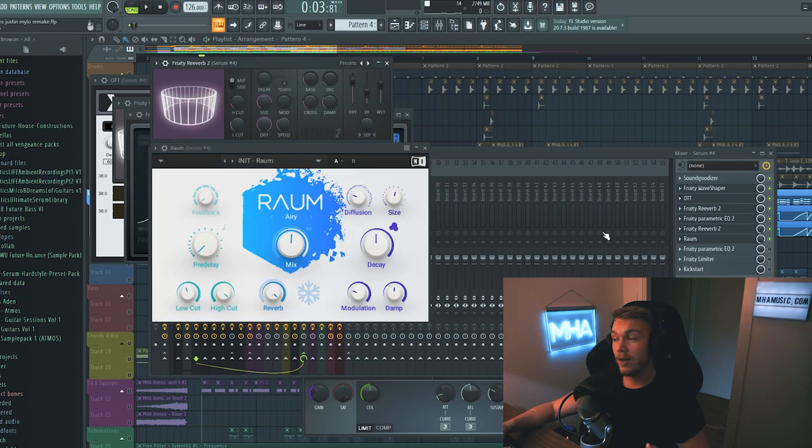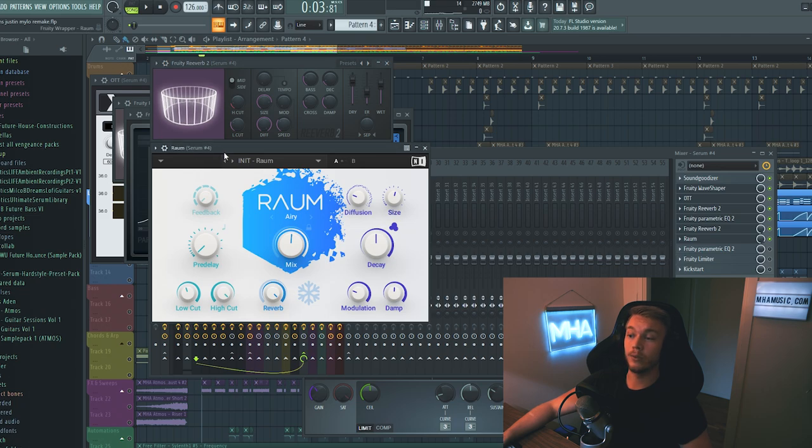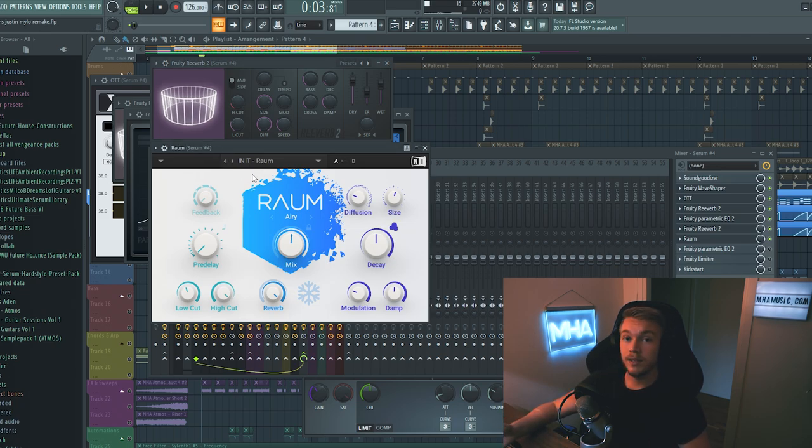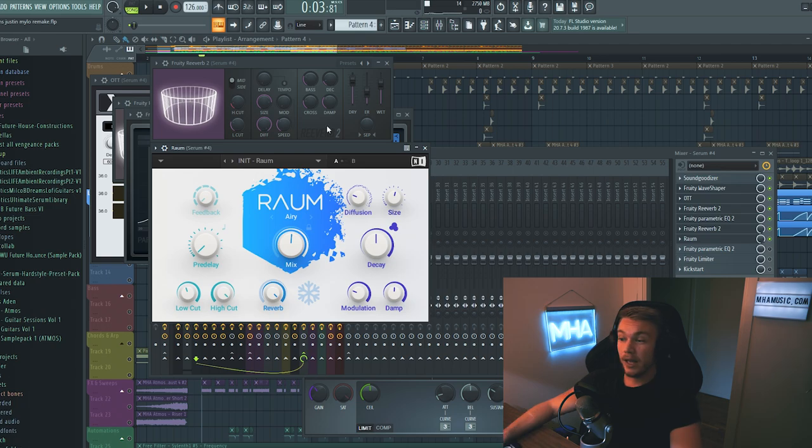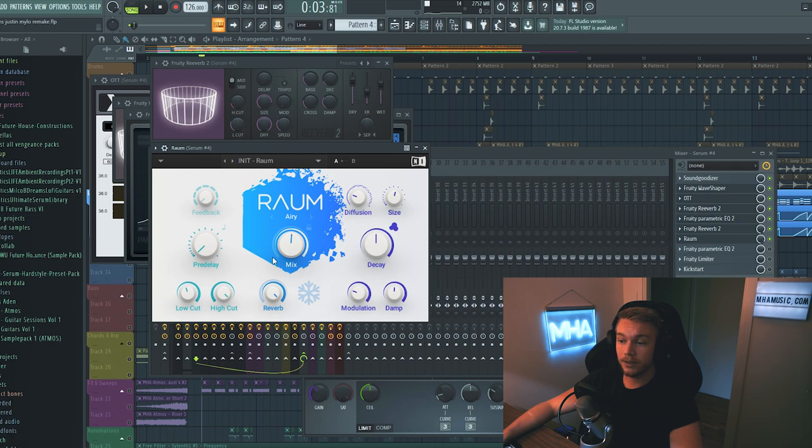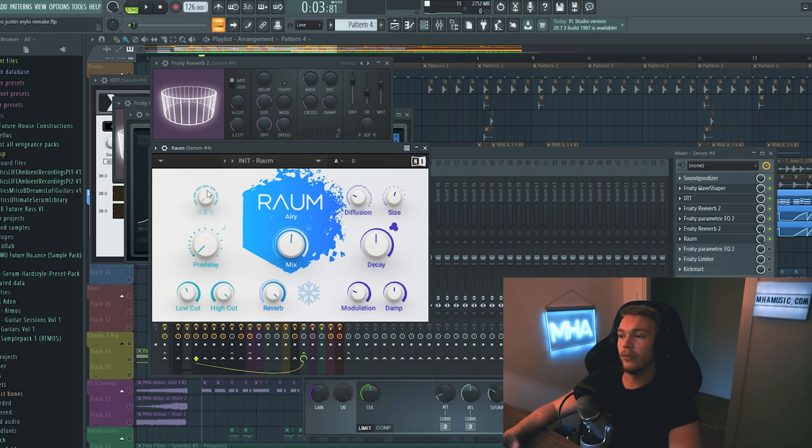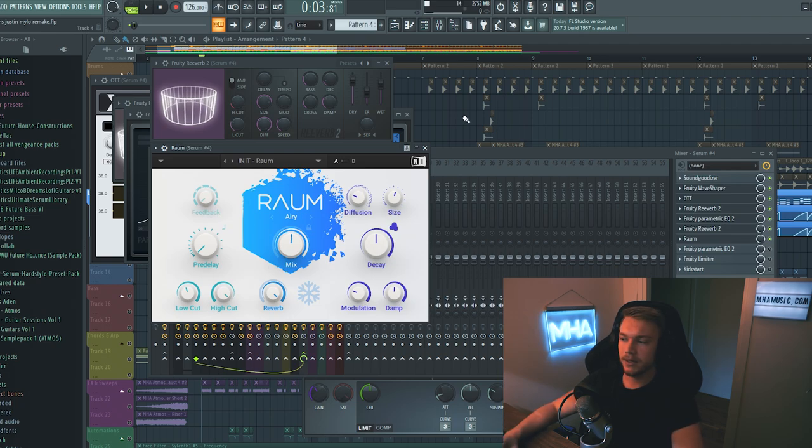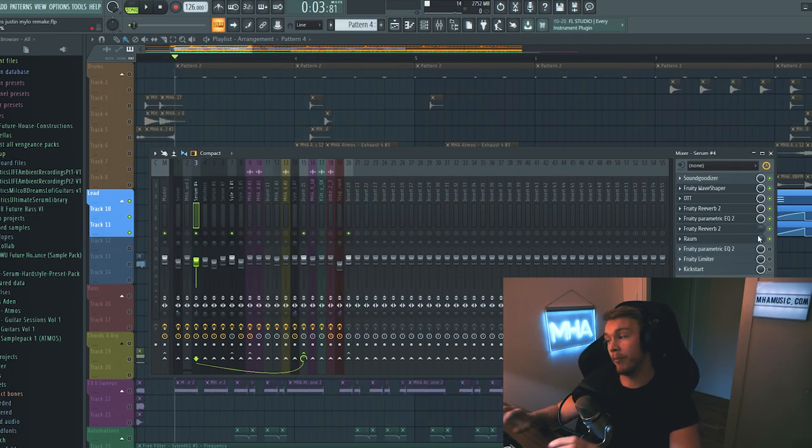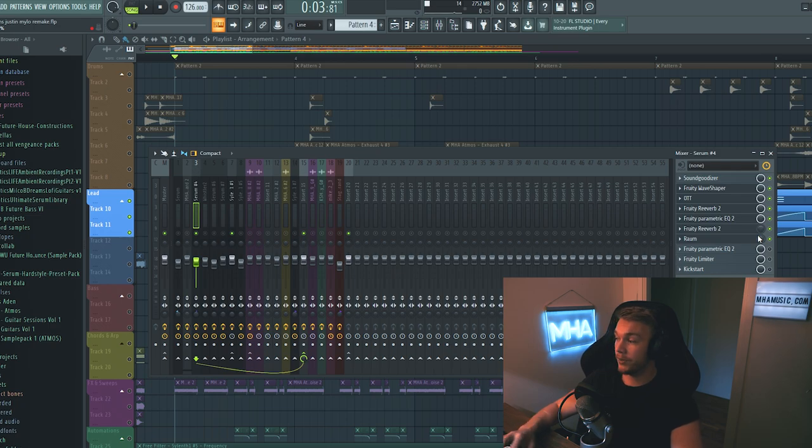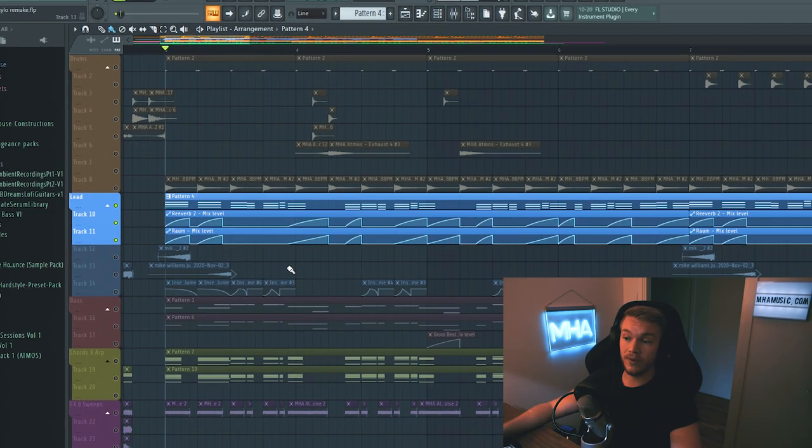And after that, we have two reverb plugins. One is Fruity Reverb 2. And one is Raum. Raum is by Native Instruments. It's also free. So you can just go get it off of Google. Anyway, both of these reverbs are pretty wet. We have a low cut filter on them as well. Just so that we aren't getting any low frequency reverb stuff going on. We don't want that. Because it's going to muddy up the mix. And what I did was I created an automation clip for both of these reverbs. They are kind of working together. So here are the automation clips for the reverb.